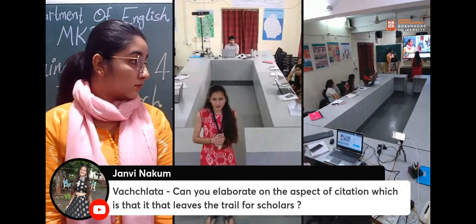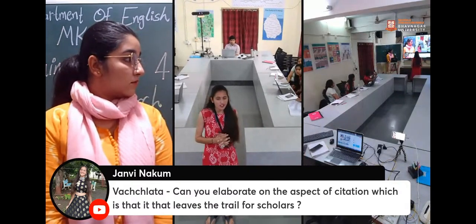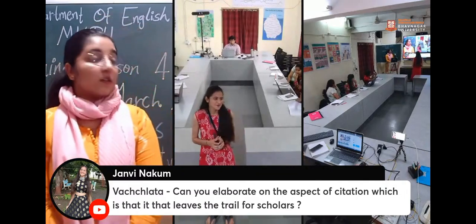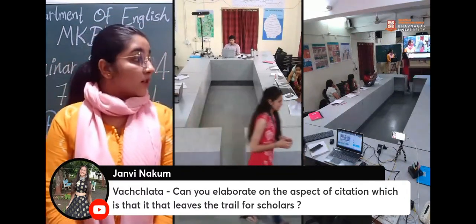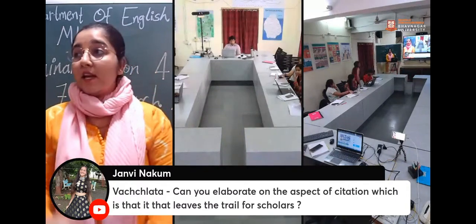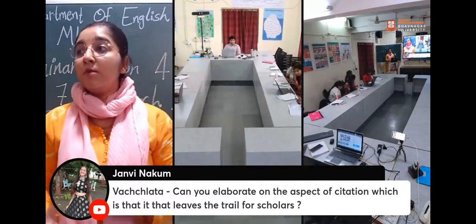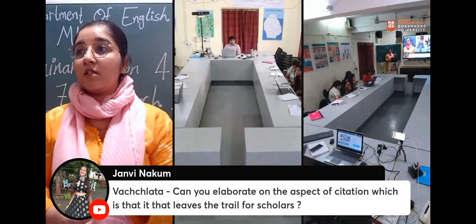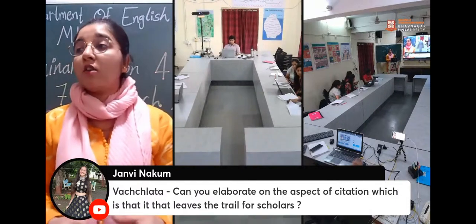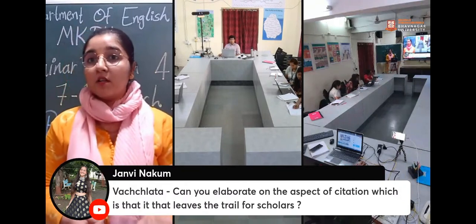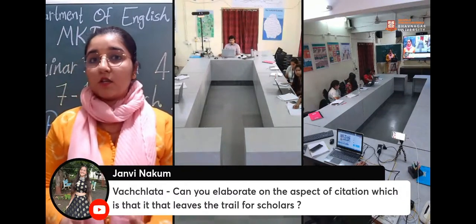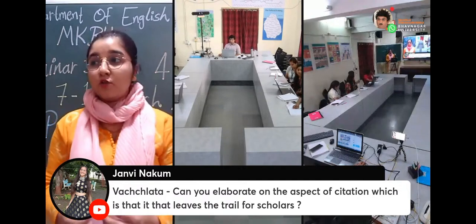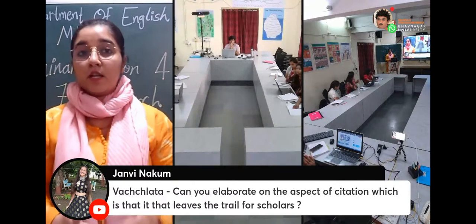Another question: Can you elaborate on the aspect of citation that 'leaves a trail for scholars'? When we cite sources, do bibliography, or reference something, we leave a point for future generations. If our research work is posted online, future researchers can access our work and find it easier to locate more references. If we have added one or two bibliography references, it becomes helpful for others to build on that research.